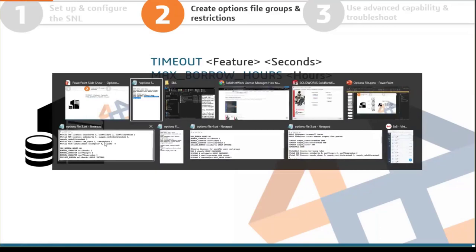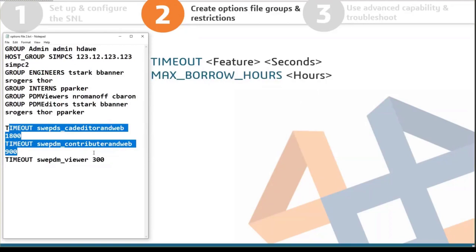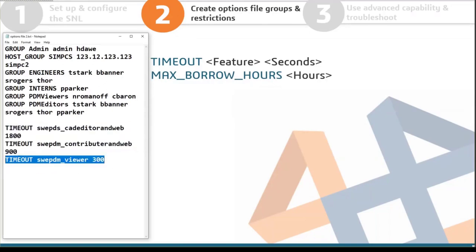In the options file example: the CAD editor times out at 1800 seconds (30 minutes), the contributor at 900 seconds (15 minutes), and the viewer at 300 seconds (5 minutes). These don't actually pull the license from the user unless someone else needs it. If the viewer has been idle for 5 minutes but nobody has requested that license, the current holder keeps it — but as soon as someone tries to pull it, the system reclaims it.